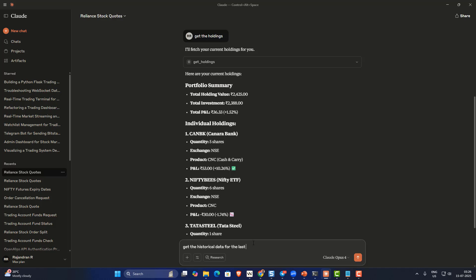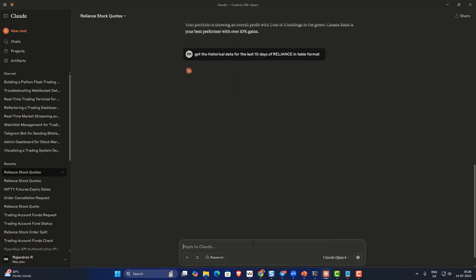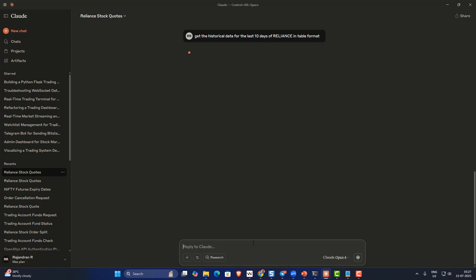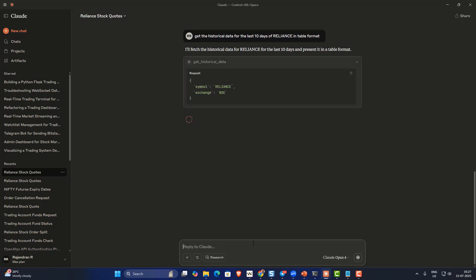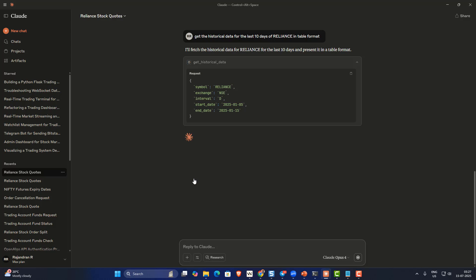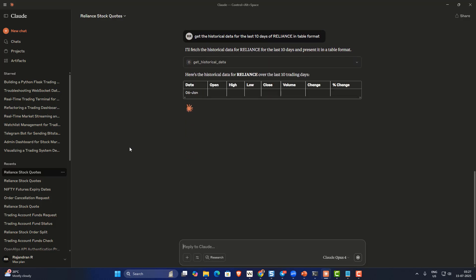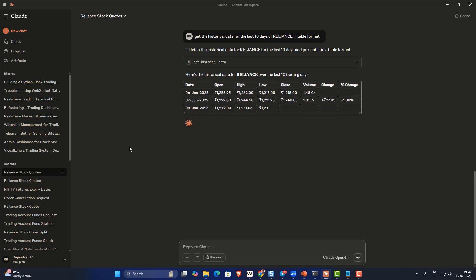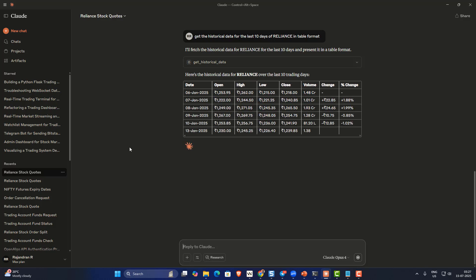I can also say 'get the historical data for the last 10 days of Reliance in table format'. That should fetch the last 10 days of Reliance data in a table format. The first time any function is invoked, you need to grant access — you can choose 'Allow Always' or 'Allow Once'. You'll see it fetching the last 10 days of Reliance data, which you can also later use for plotting.